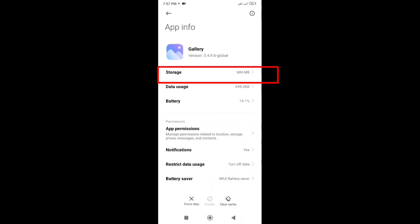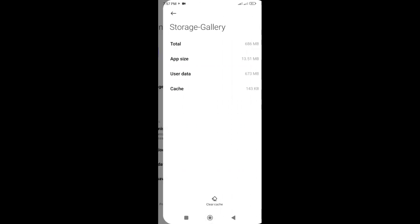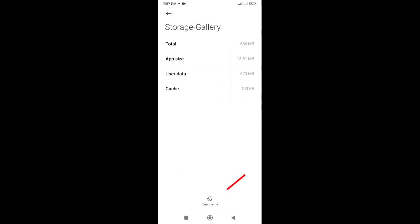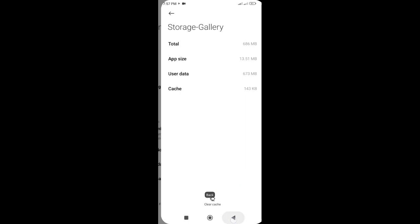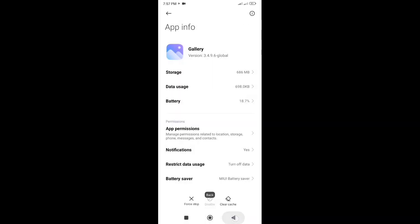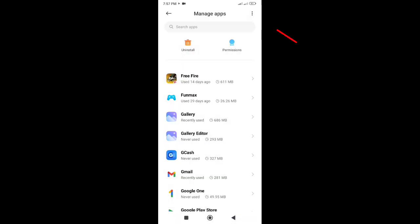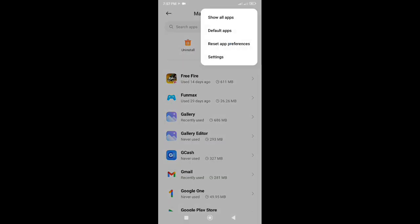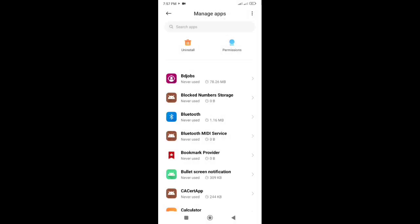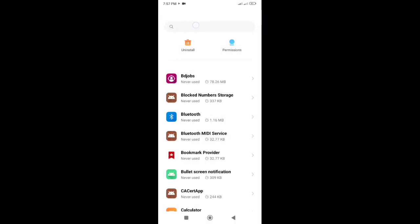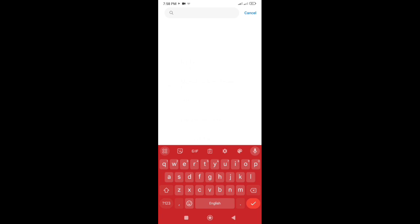Now clear cache from the storage data. After that, go back and click on three dots at top right corner, and select Show All Apps. Now search by Media and click on it.